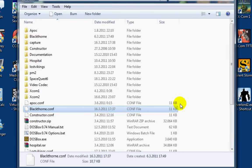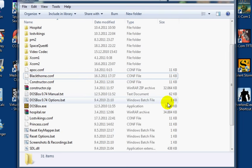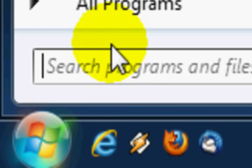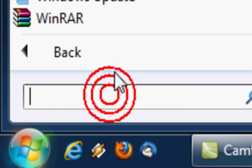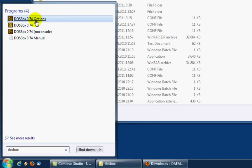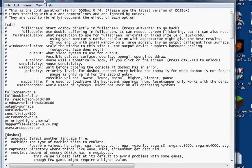Now the next thing we need to do is make the configuration files. When you install DOSBox, you really won't have any configuration files like the older versions had. So you'll have to go to Start, All Programs — for Windows 7 you can just type in DOSBox — and you need the options. Click the options, and there we are, the options file.